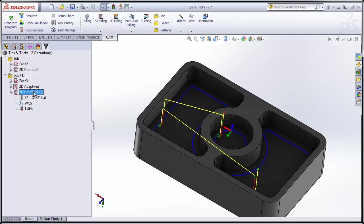I hope these few tips and tricks that I've shown you with the HSM Works and HSM Express Cam Manager tree are going to help you program your parts faster and more efficiently.